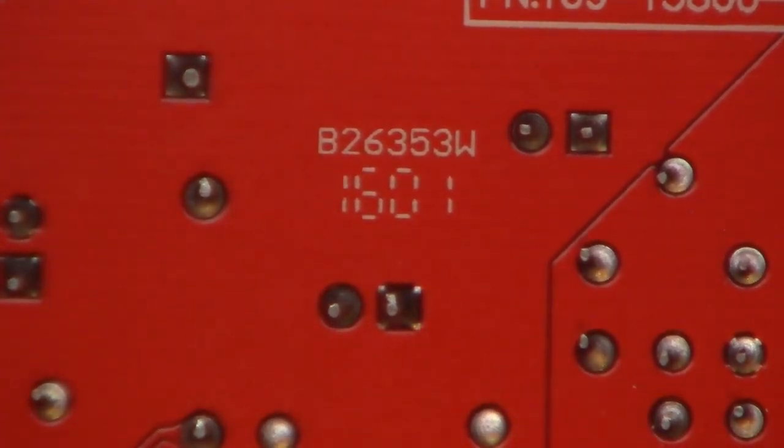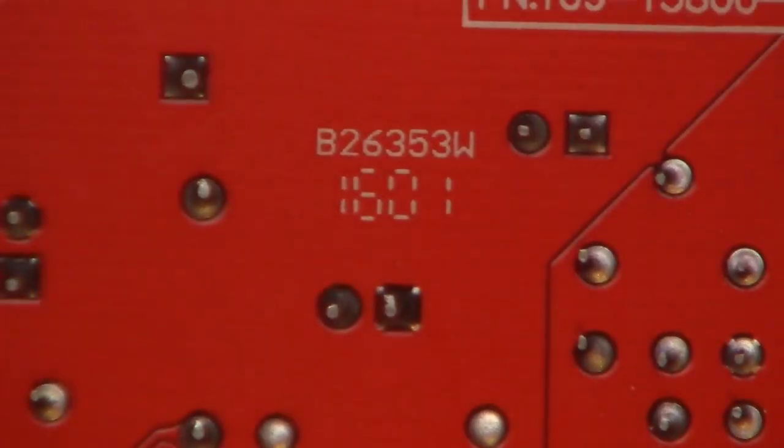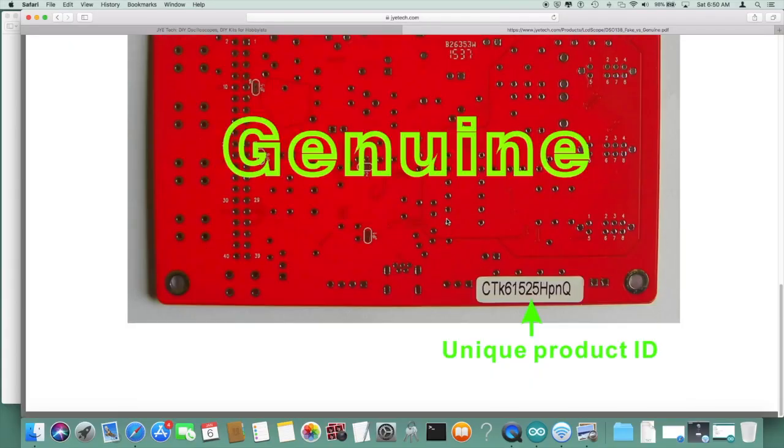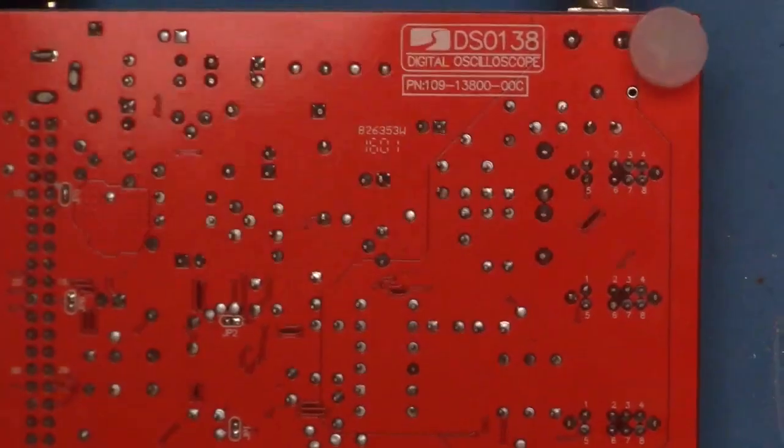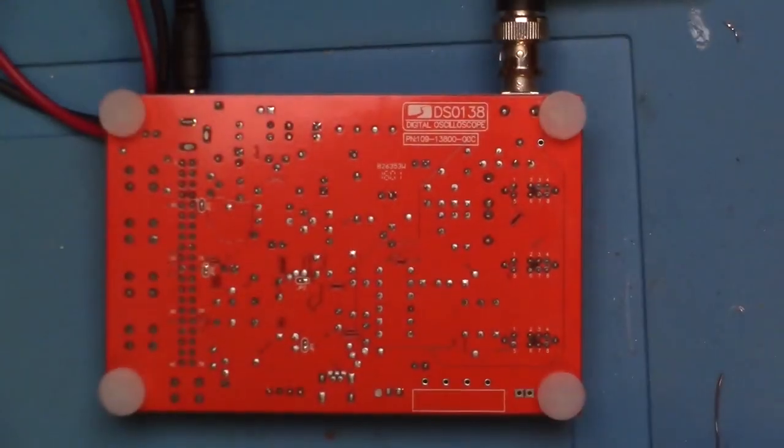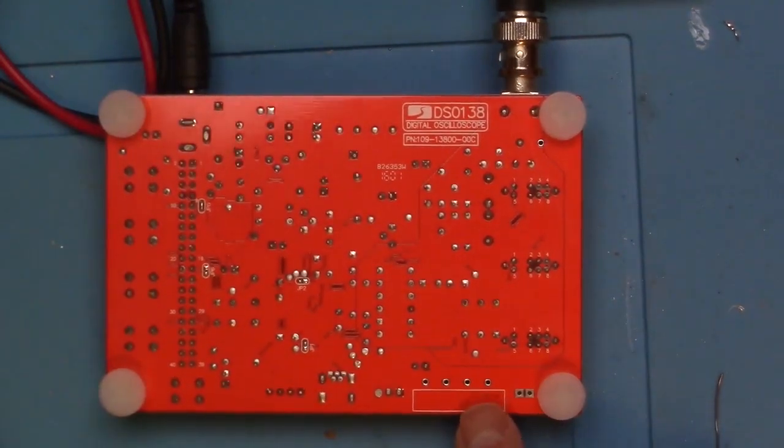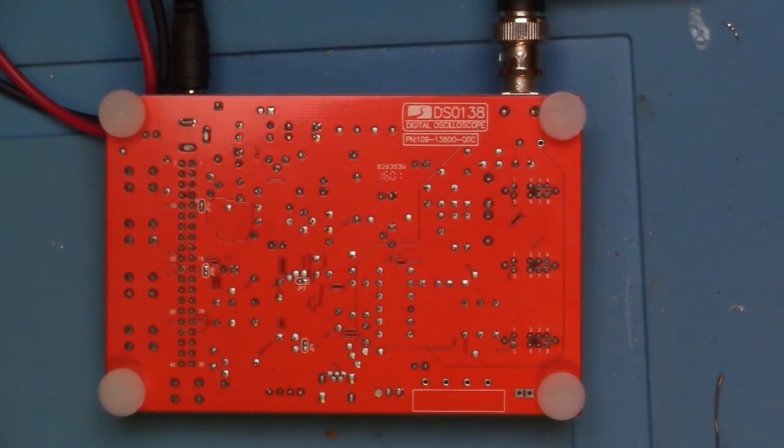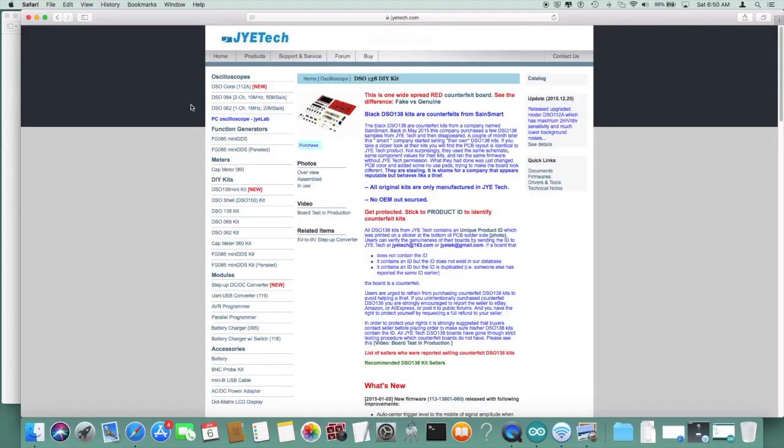JYE Tech does not have this date code, and this board matches exactly the one they say is the fake board. There's also supposed to be a sticker down in the corner here if it was from JYE Tech, representing a serial number or unique product ID. So unfortunately, it looks like we've got a counterfeit board here.